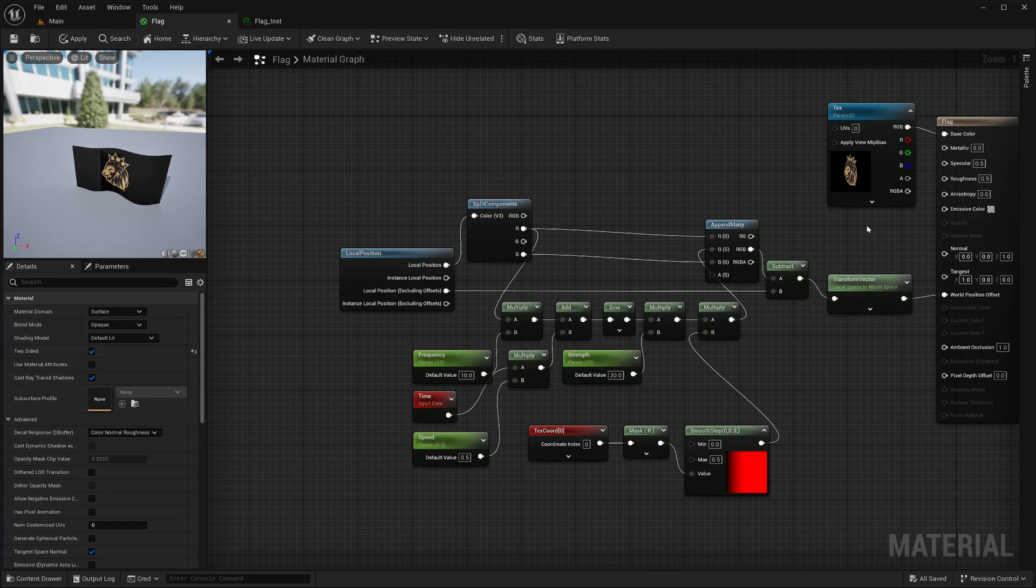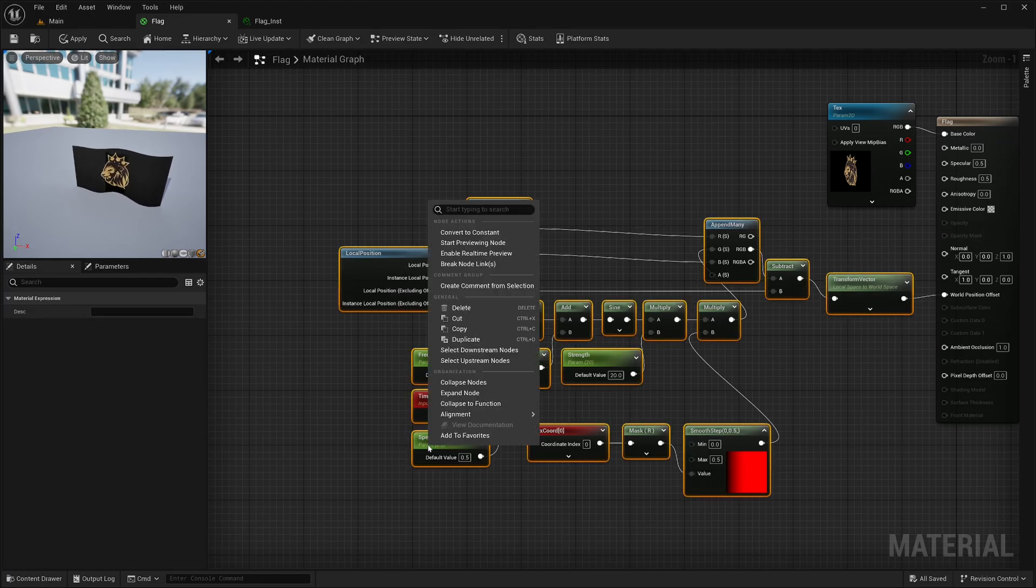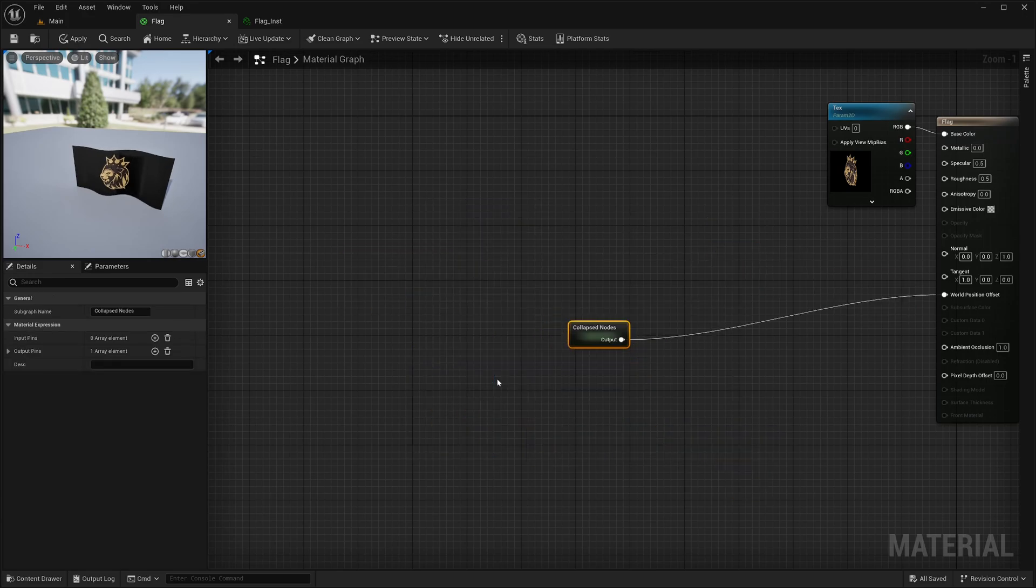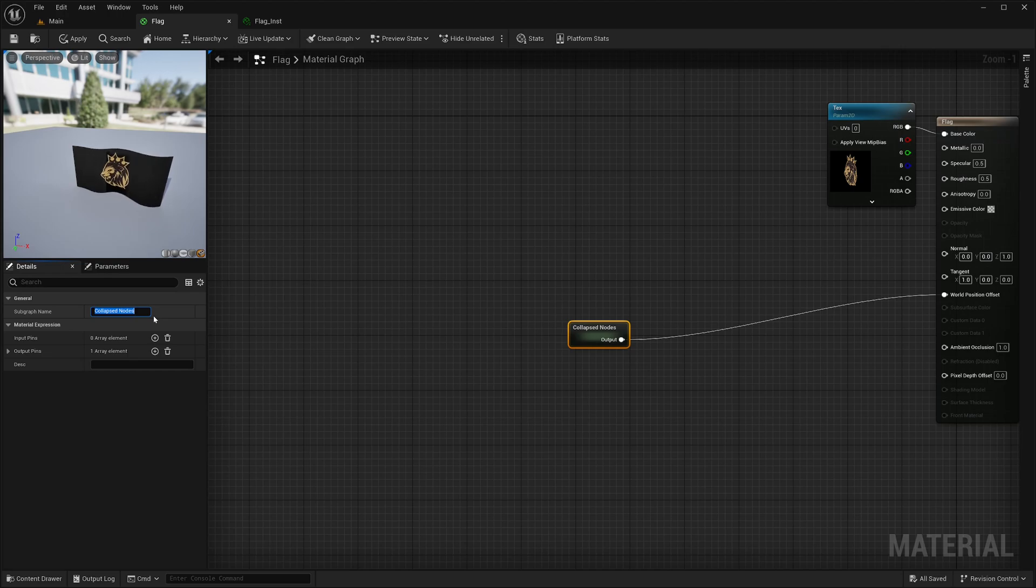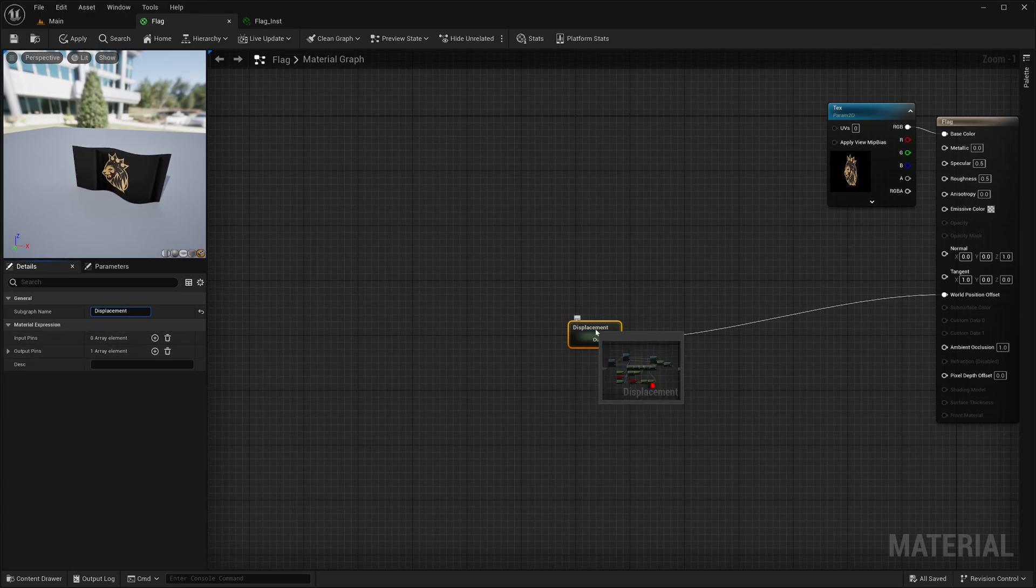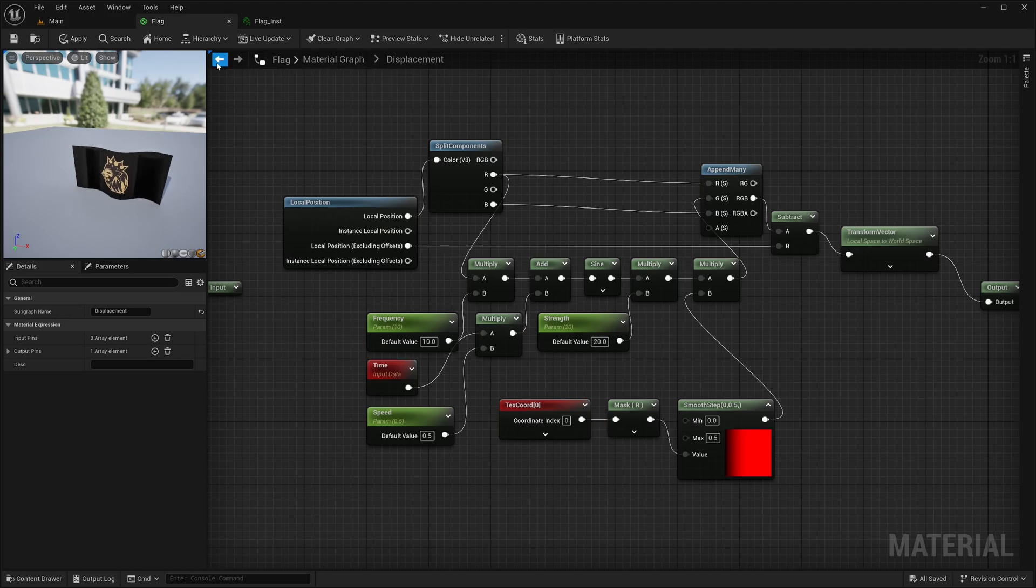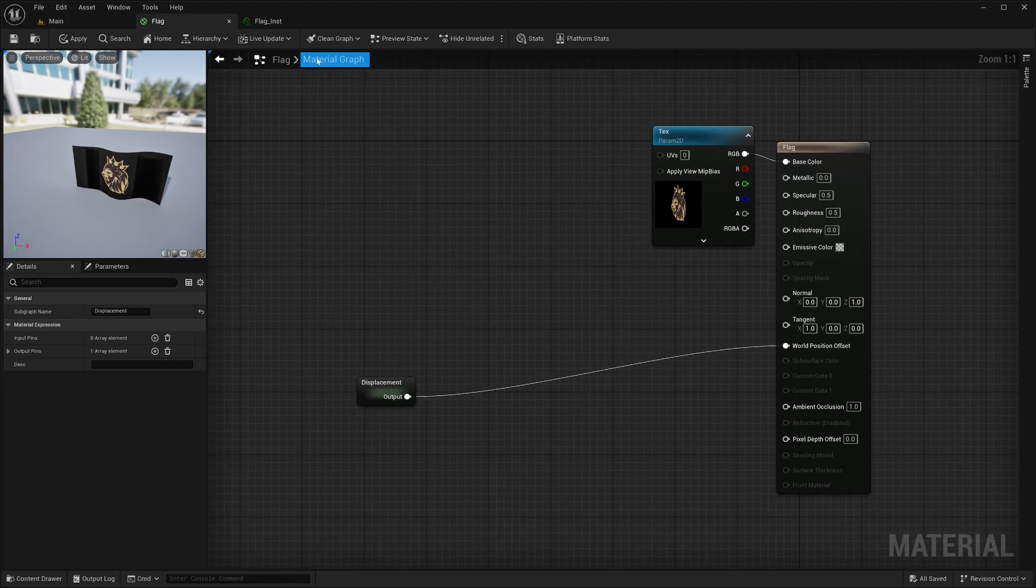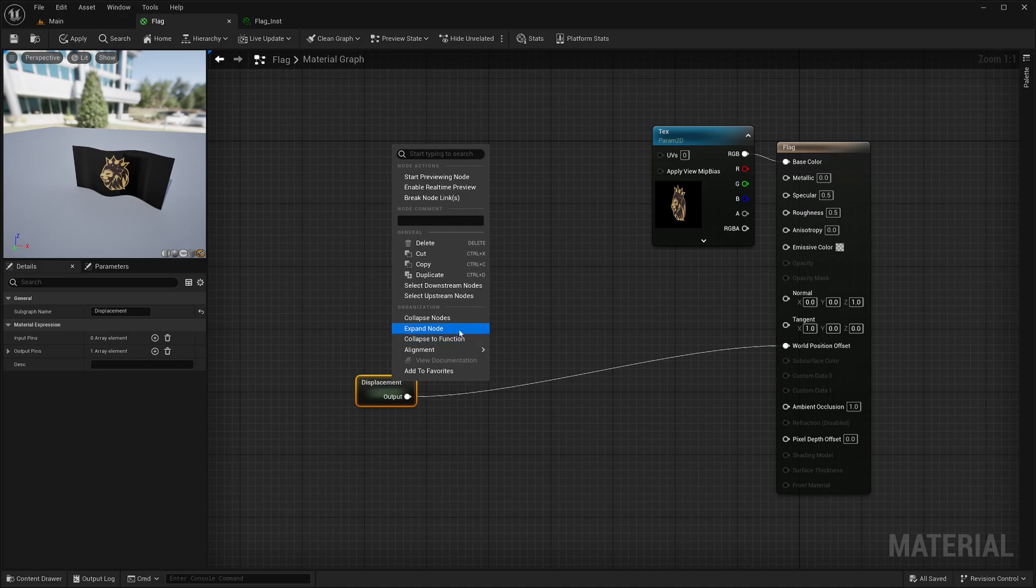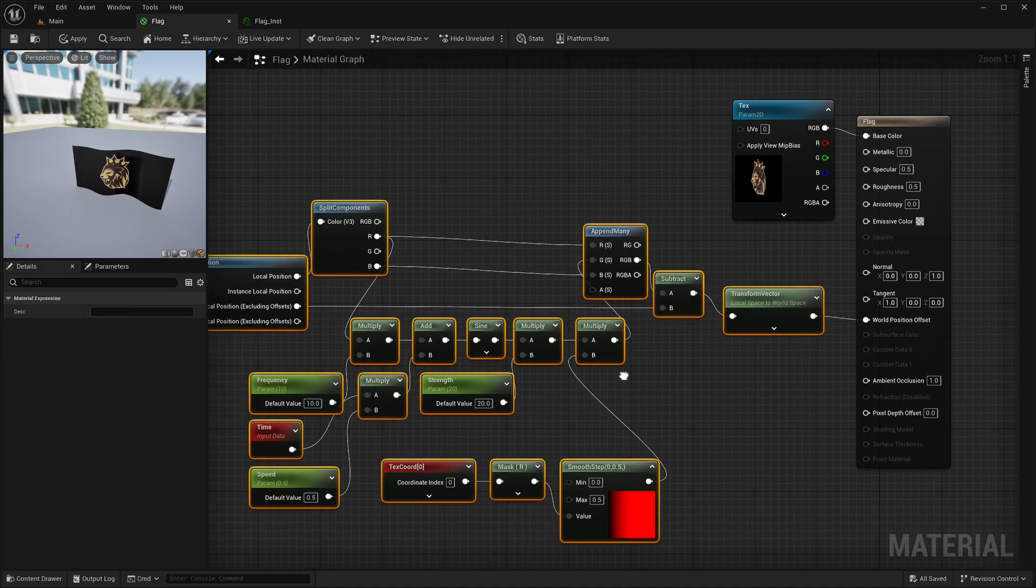One final thing. I can select all these nodes, right click, collapse nodes and it will be converted to subgraph. I can give a name in the details panel. You can also tweak input output pins. Then I can double click it to move into it. Click this arrow to step back or just click the root. You can also right click expand nodes to get your nodes back. Just an organization tip.